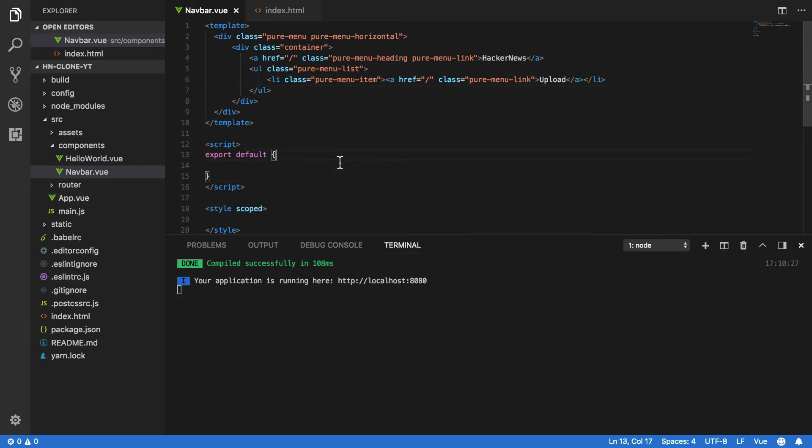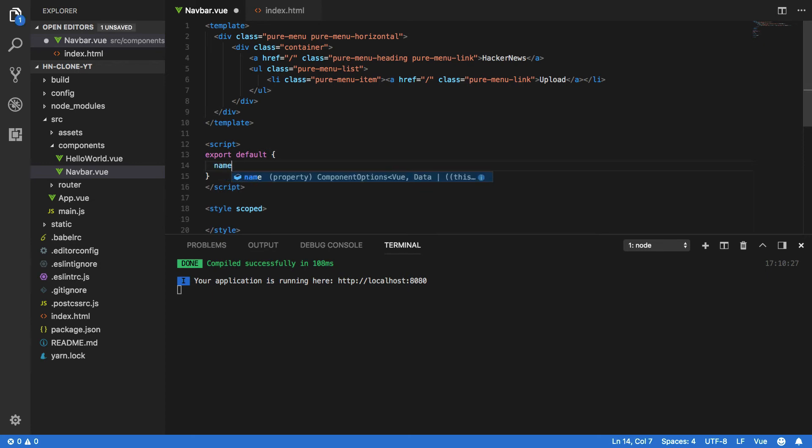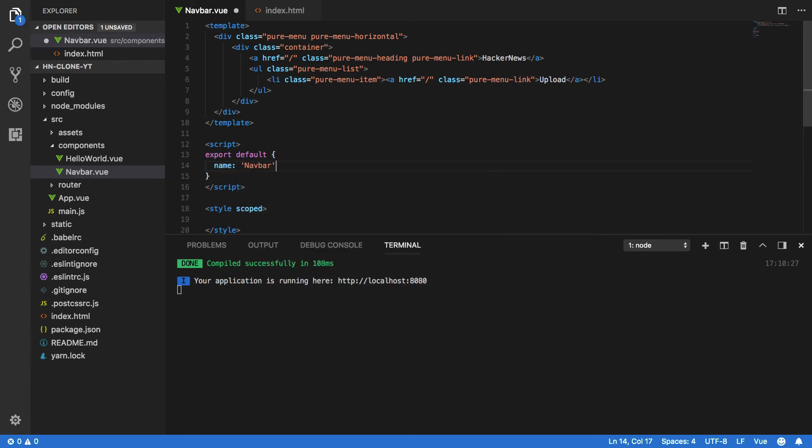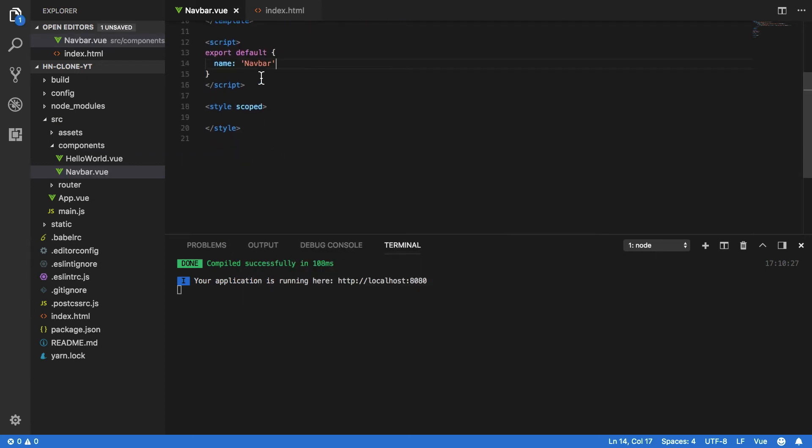Now that we've got this, we also want to name our component. So within our script in the export default body we want to do name: navbar, and this will let us import our component into our app.vue component later on.